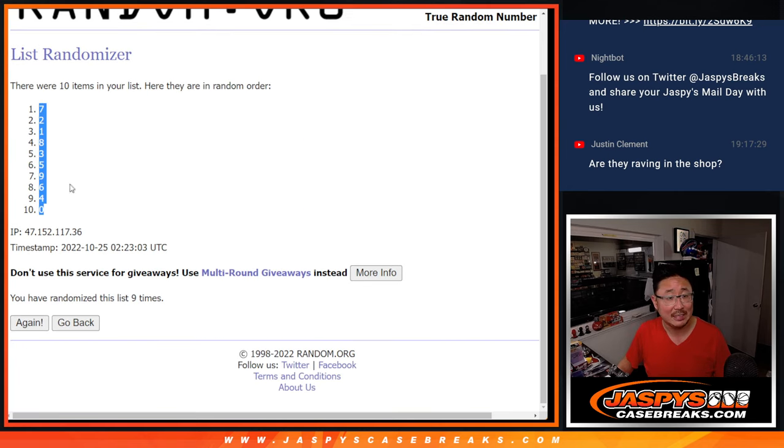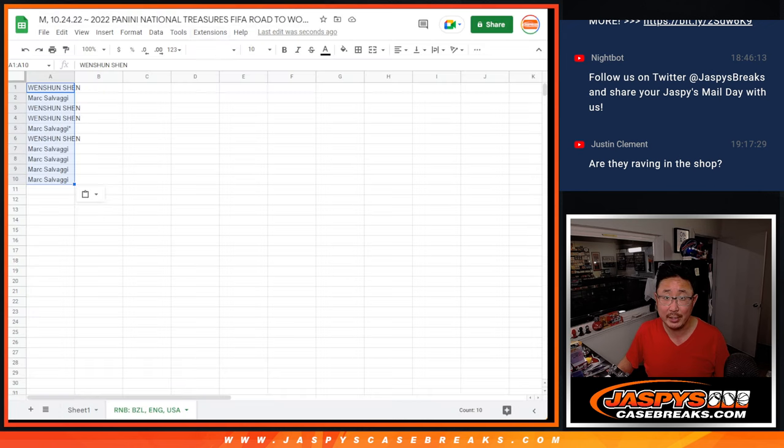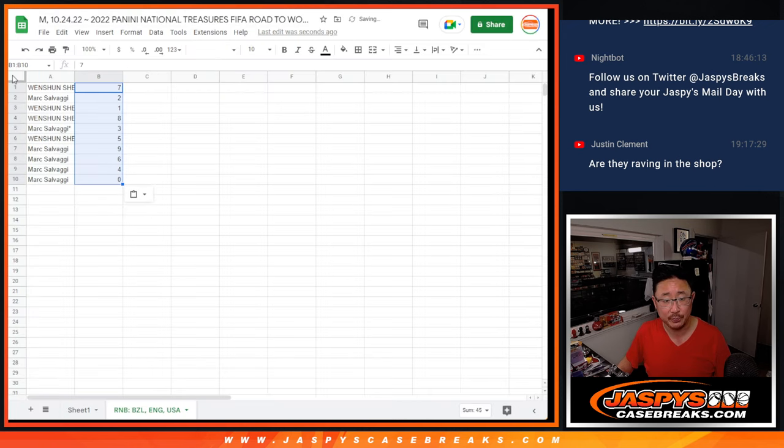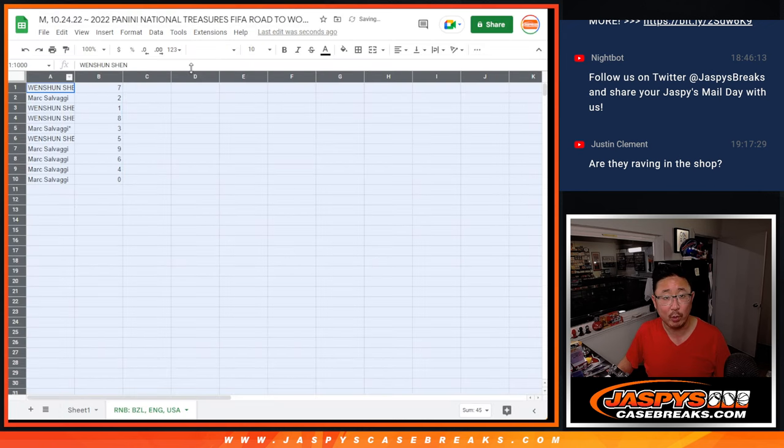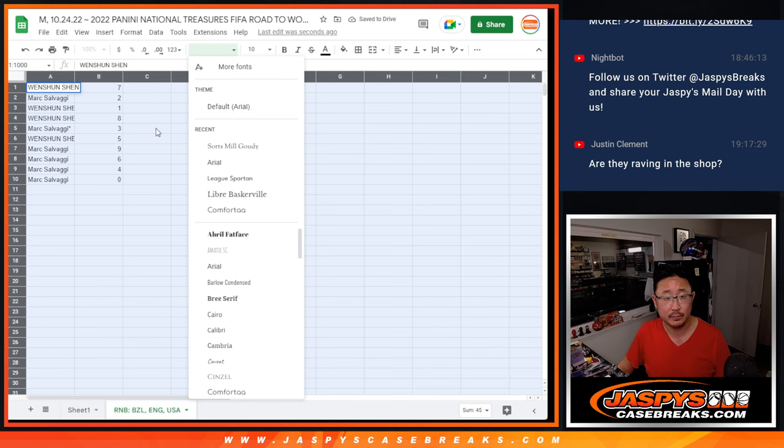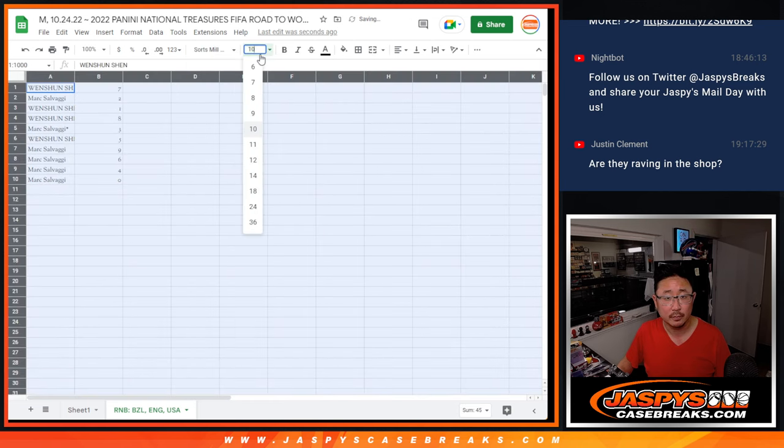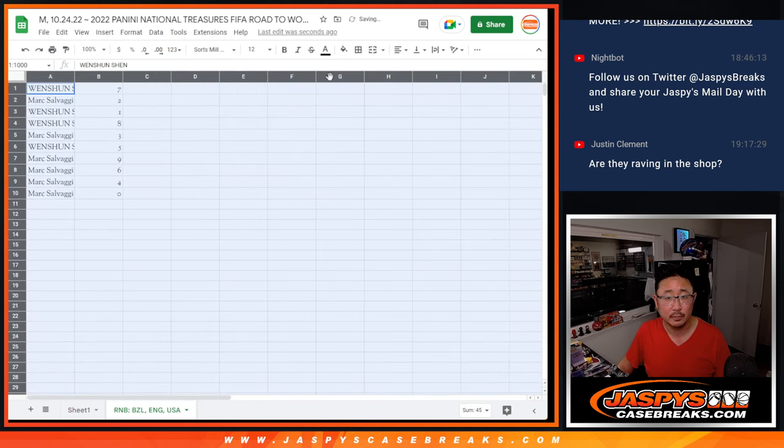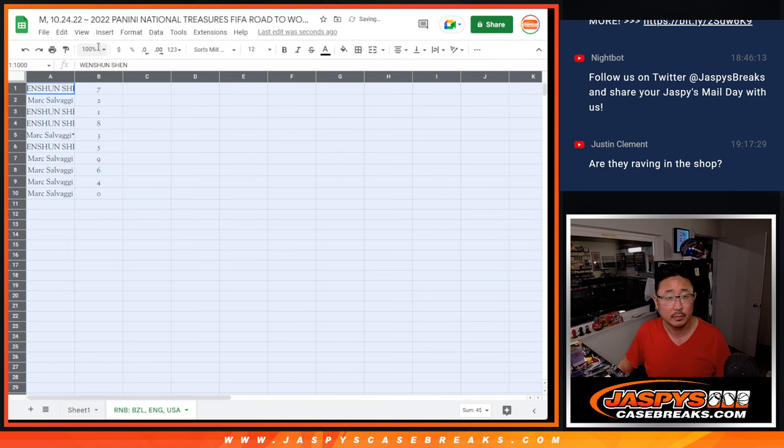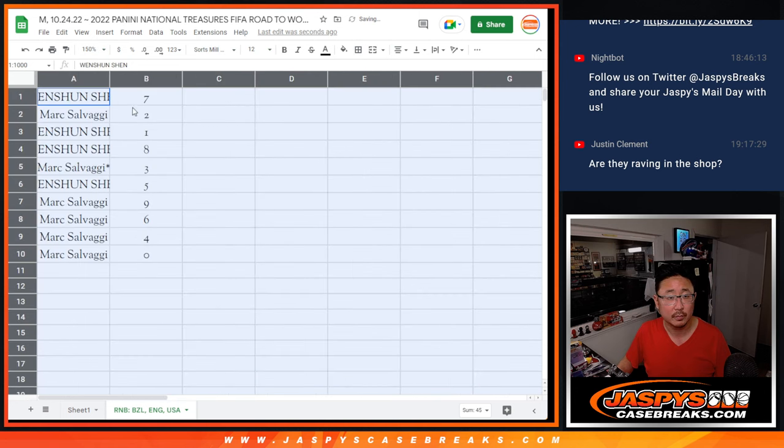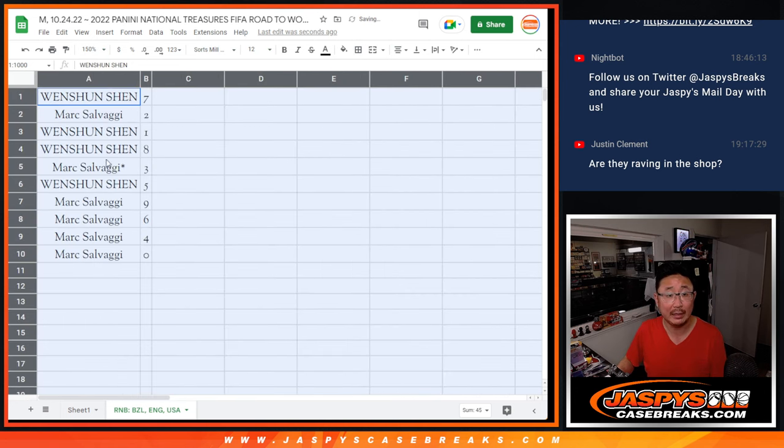Remember, zero gets any and all redemptions for those three teams, including one-of-one redemptions. And one will still get live one-of-ones.